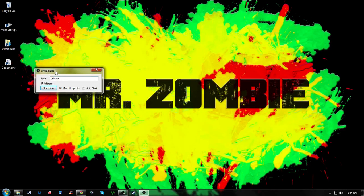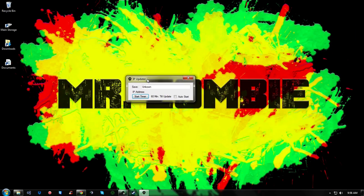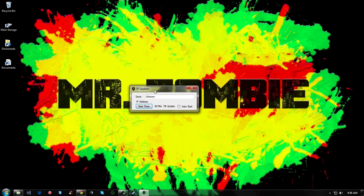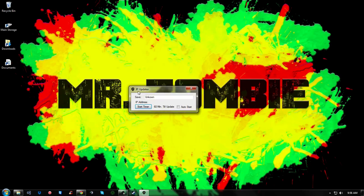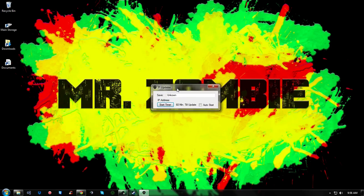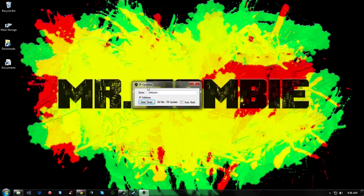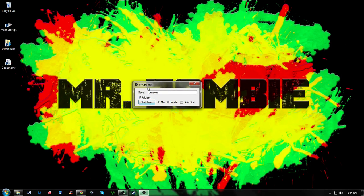Hello YouTube, this is MrZombie with another video. I'm going to show you my IP updater, which was built in Visual Basic .NET.